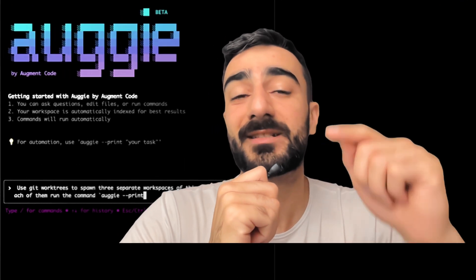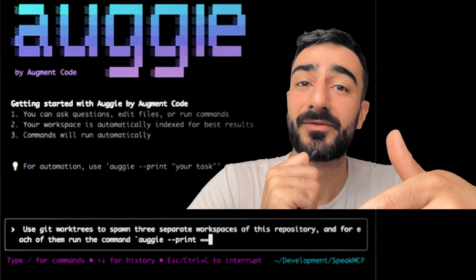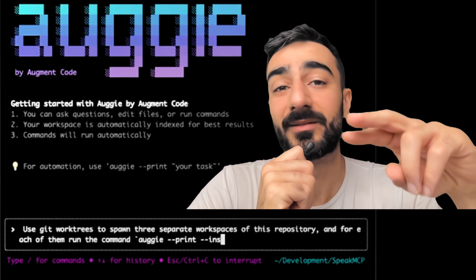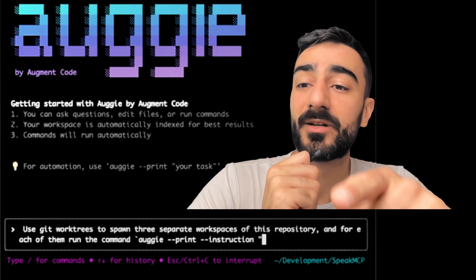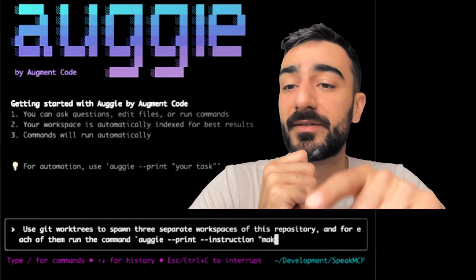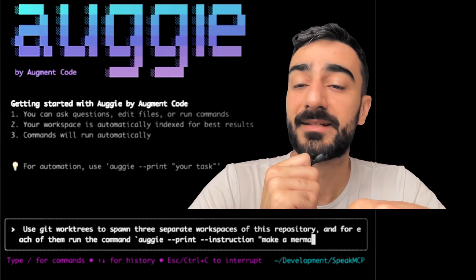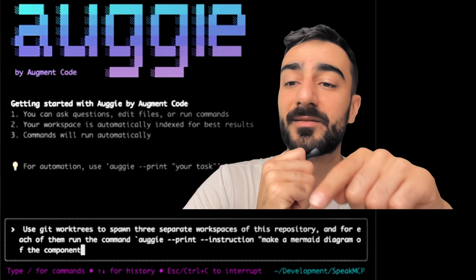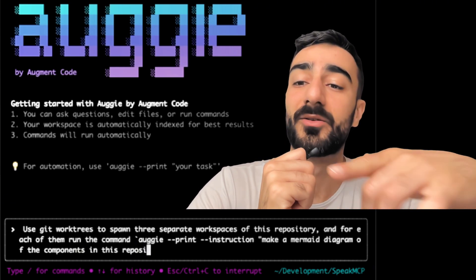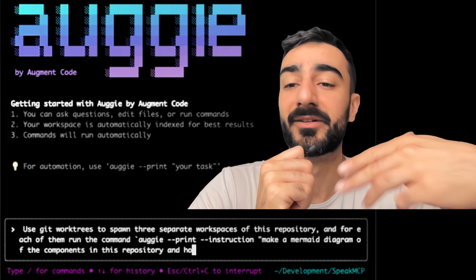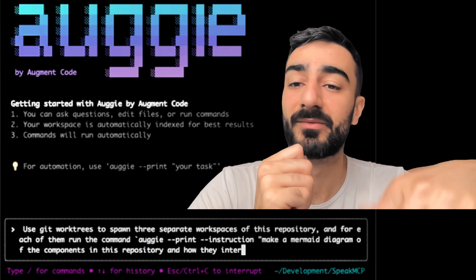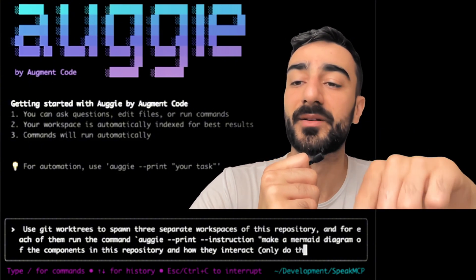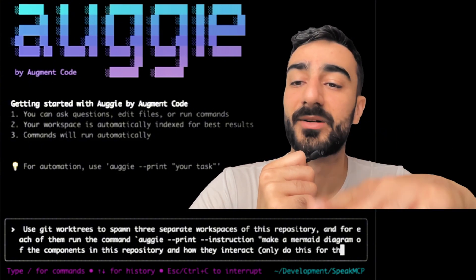What I did was give it a prompt to call itself and spawn sub-agents in Git worktrees. I said: use Git worktrees to spawn three separate workspaces of this repository, and for each of them run this command. This command runs Augie in non-interactive mode with the instruction: make a mermaid diagram for the components in this repository.